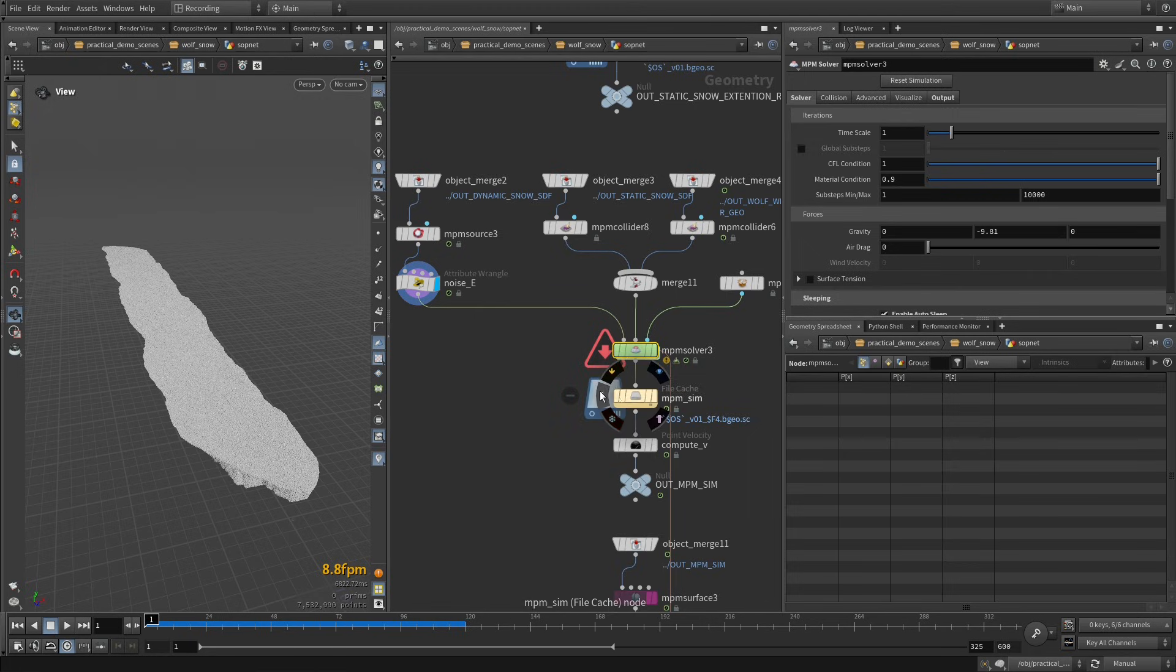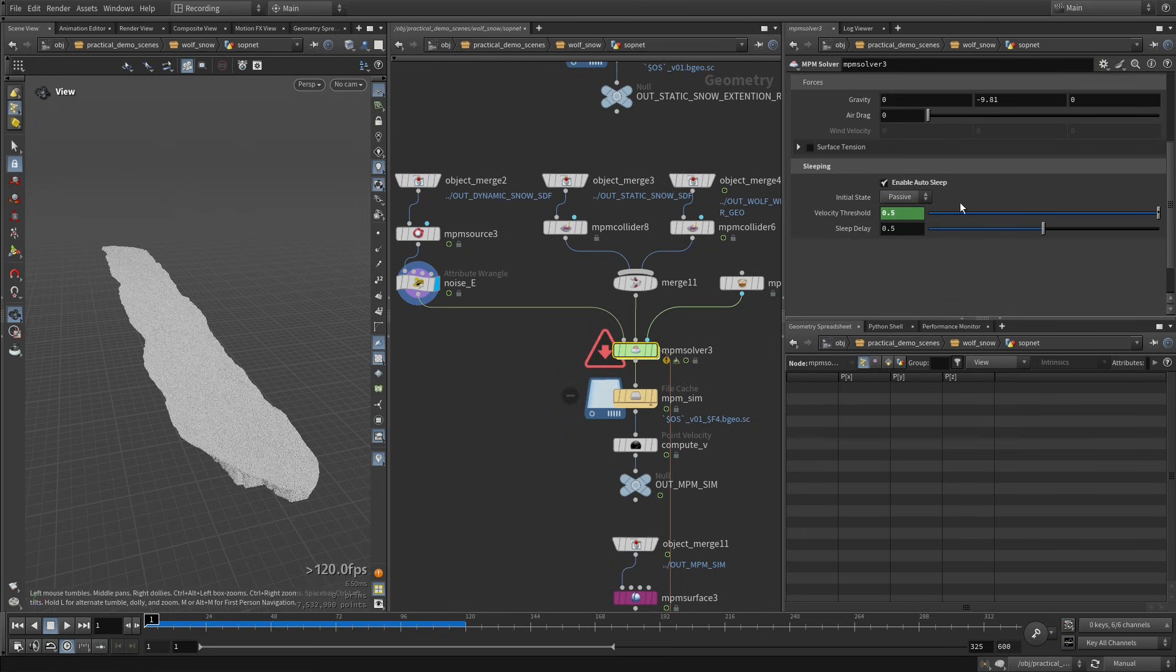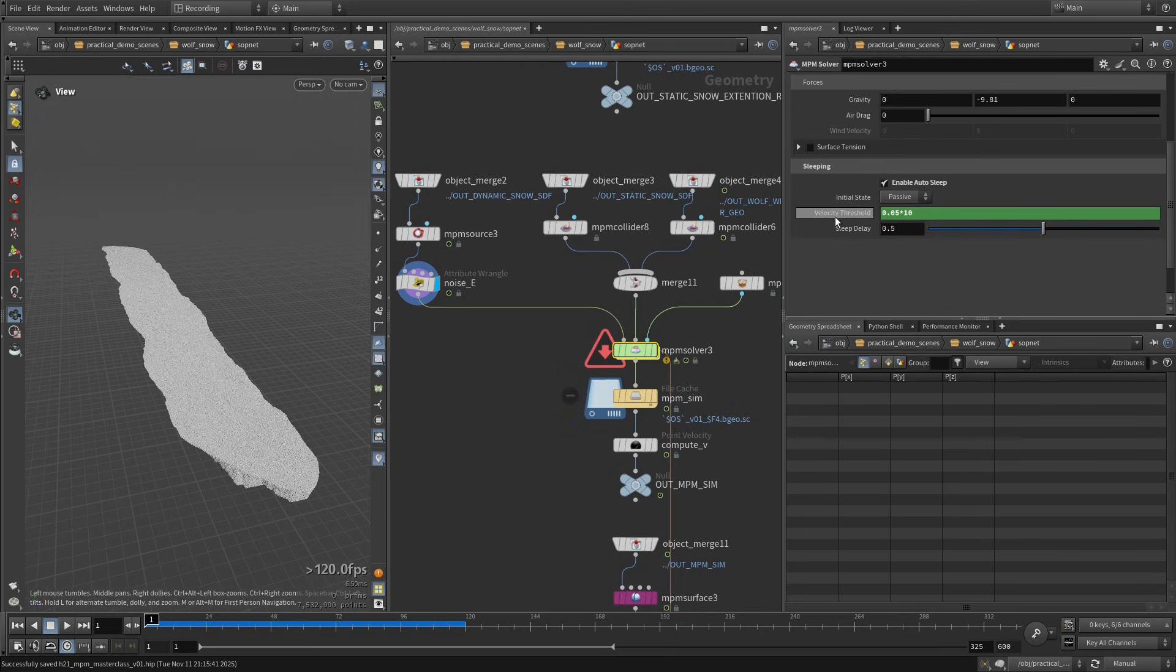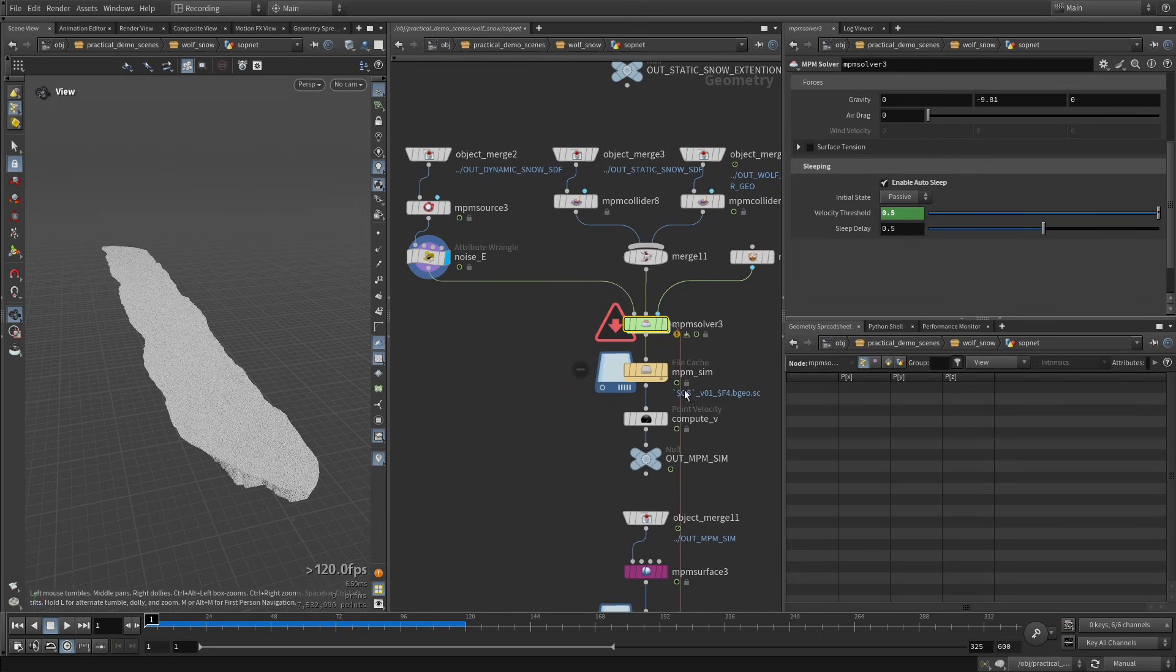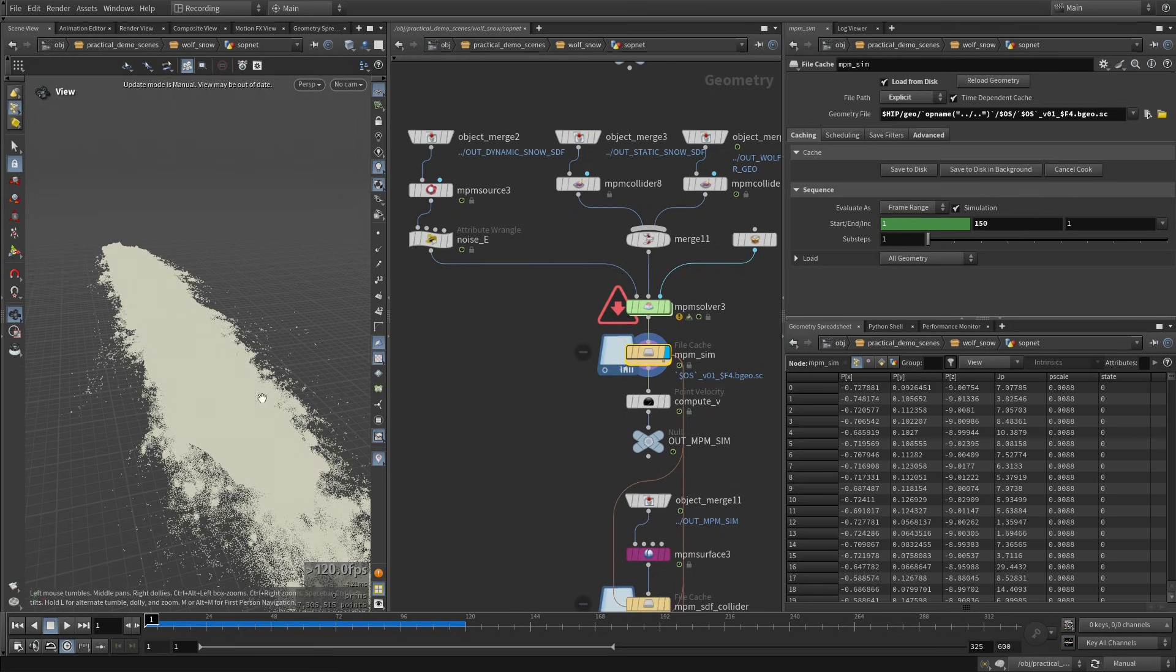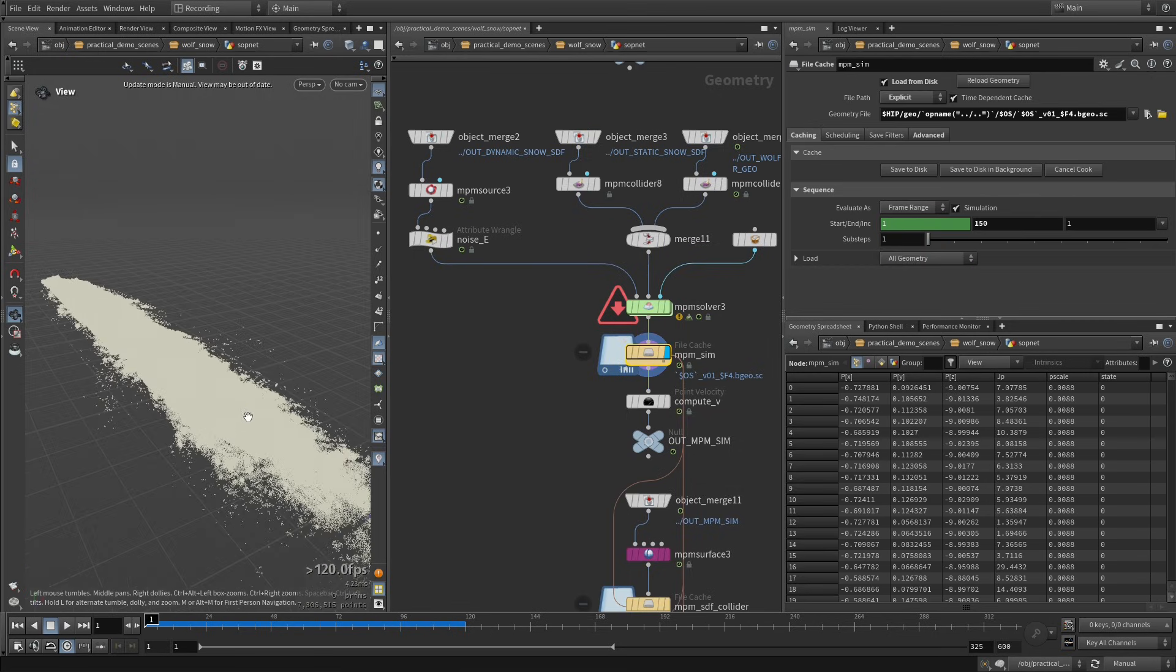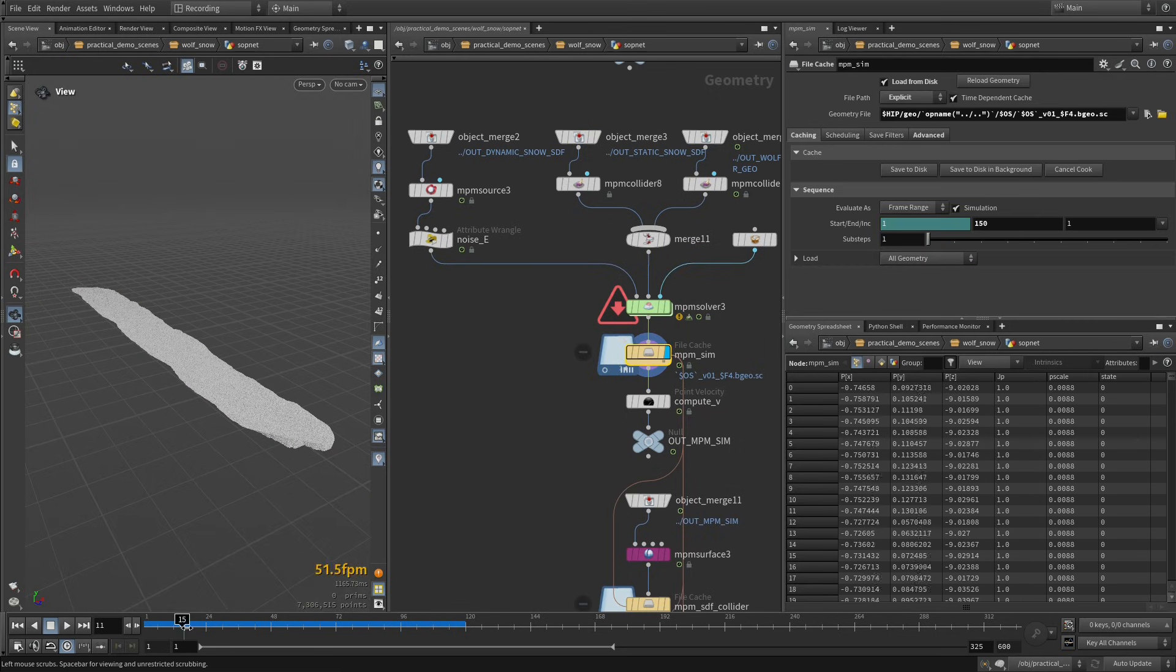Okay yeah, the one thing that is important for this scene, since it's going to be mostly passive, we are using this sleeping mechanism. And the only thing that I'm multiplying up here is this velocity threshold. So it is going to more aggressively deactivate the points and be more efficient, basically. And when we look at the simulation that we're getting from this, it looks like that.